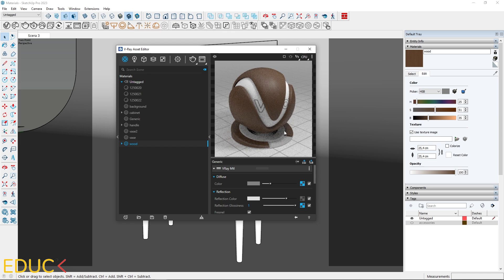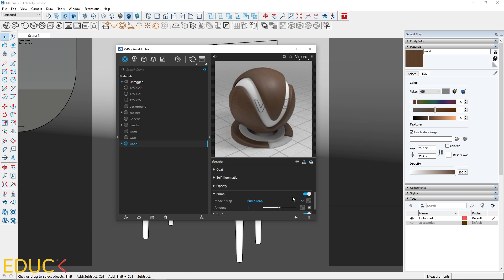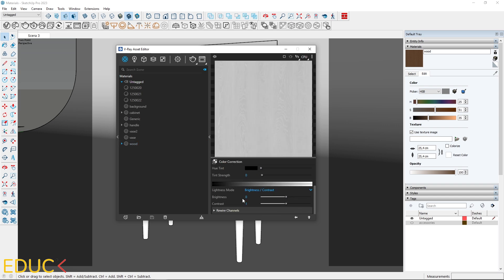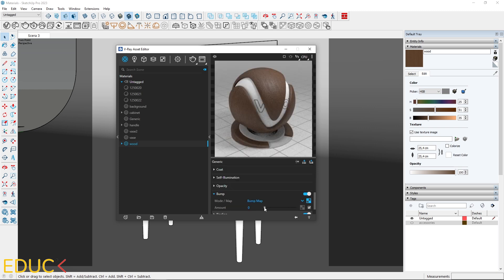Adding a bump is optional. If desired, keep the value low to avoid affecting the material negatively. Copy the map from reflection glossiness to bump. Click on the texture slot and adjust brightness and contrast. Set the amount to 0.02.